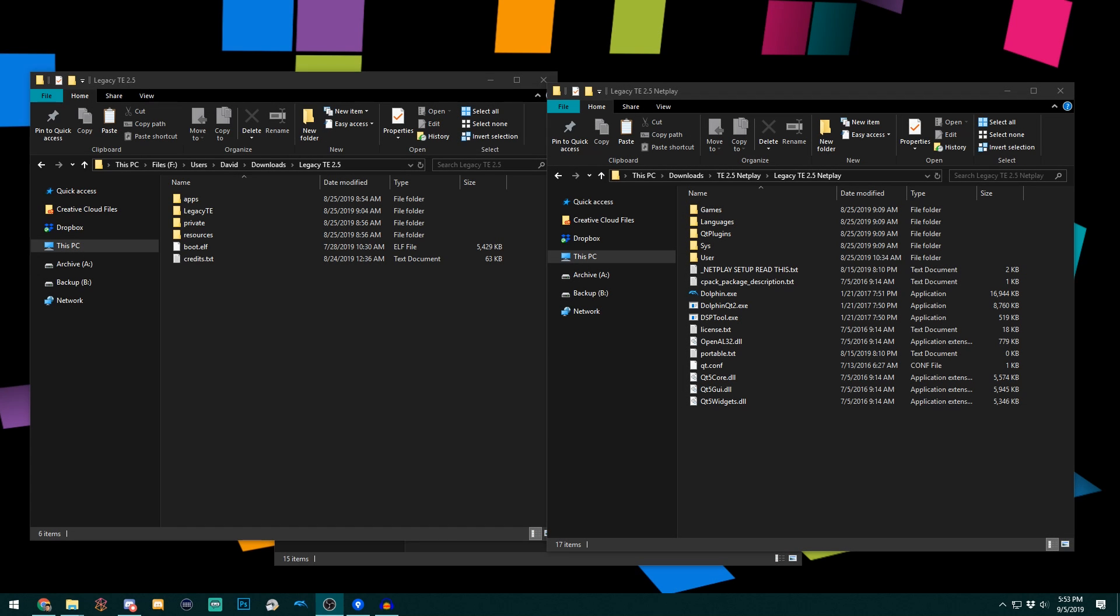Hello everyone, this is David. Today I thought I'd go through how to set up Legacy TE on Netplay as well as just Dolphin in general.